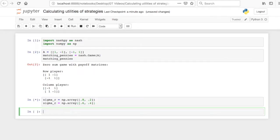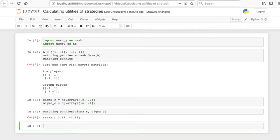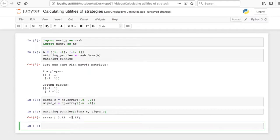We can then just go matching pennies and then square brackets and pass sigma r and sigma c to see what the expected utility is. So in this particular case, the first player will get an expected score of 0.12 and the column player of minus 0.12. In fact, these are opposites because the game is zero sum.